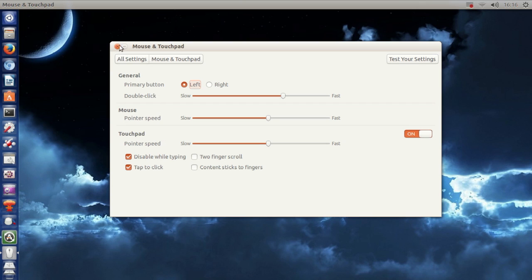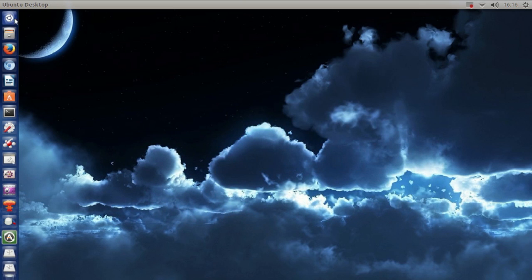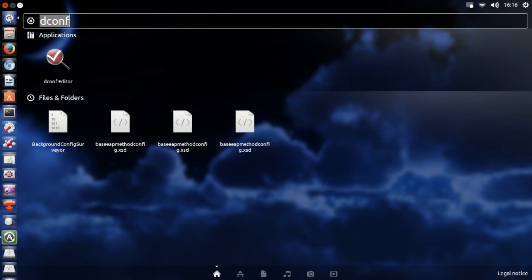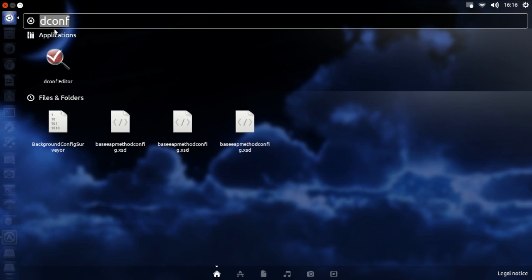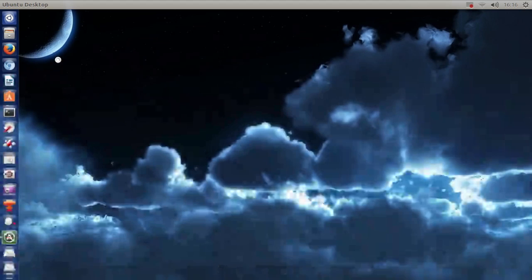So there you go, I'm going to show you in this video how to enable it. If you open up dash and type in dconf and open up dconf editor,